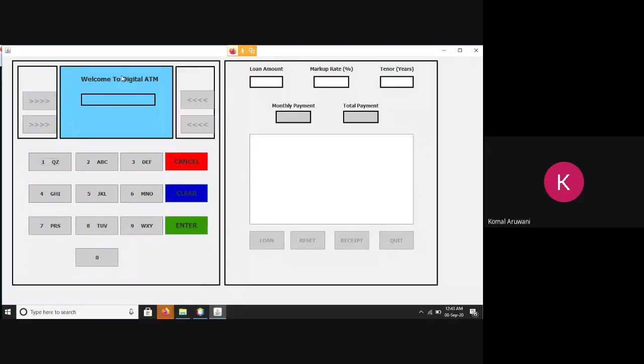Assalamualaikum, this is Komal Arivani from Zabbis. First of all, I'm thankful to MUET for providing this platform to showcase my skills. So here I present my project on digital ATM machine, developed via Swing Graphical User Interface and Java programming language.